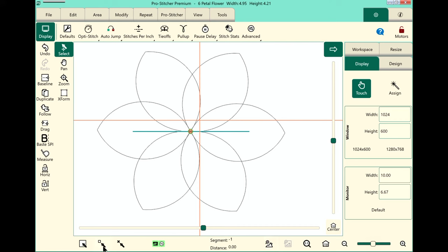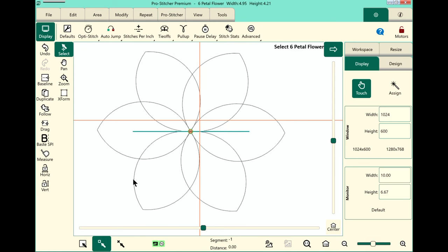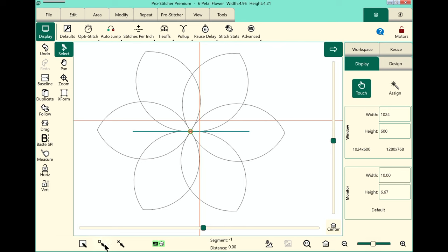Alright, down here in the bottom left hand corner, we've got a couple more buttons that I want to talk to you about. We have our select buttons. We can select none. We have our multi-select button, which allows you to select more than one design at a time. And you'll notice that it stays green when it's active. When you're done using it, you want to be sure and tap that again to turn it off. And then the last one is select all. And it will select all of the designs that are on your screen in the order that you loaded them.